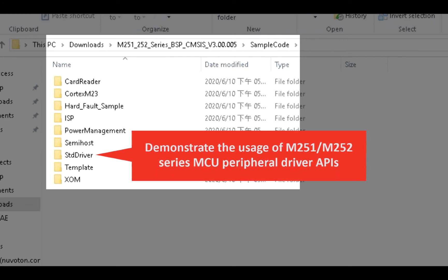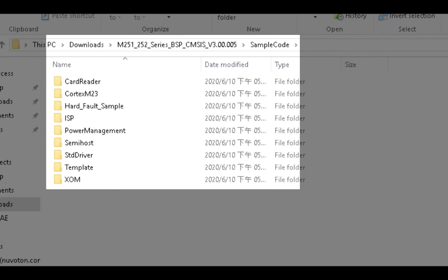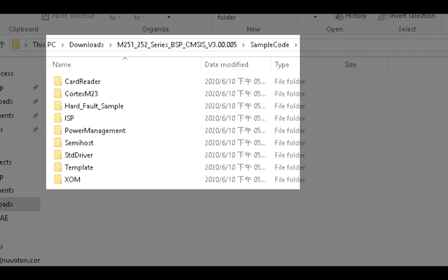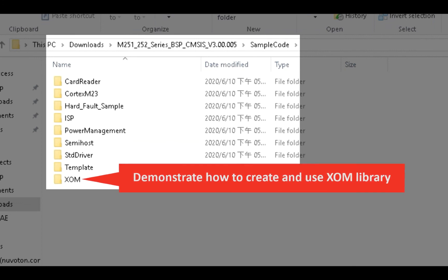In the StdDriver folder, it demonstrates the usage of M251-M252 Series NuMicro peripheral drivers. In the Template folder, it demonstrates a project template for the M251-M252 Series microcontroller. Inside the XOM folder, it demonstrates how to create execute-only memory library and how to use it.